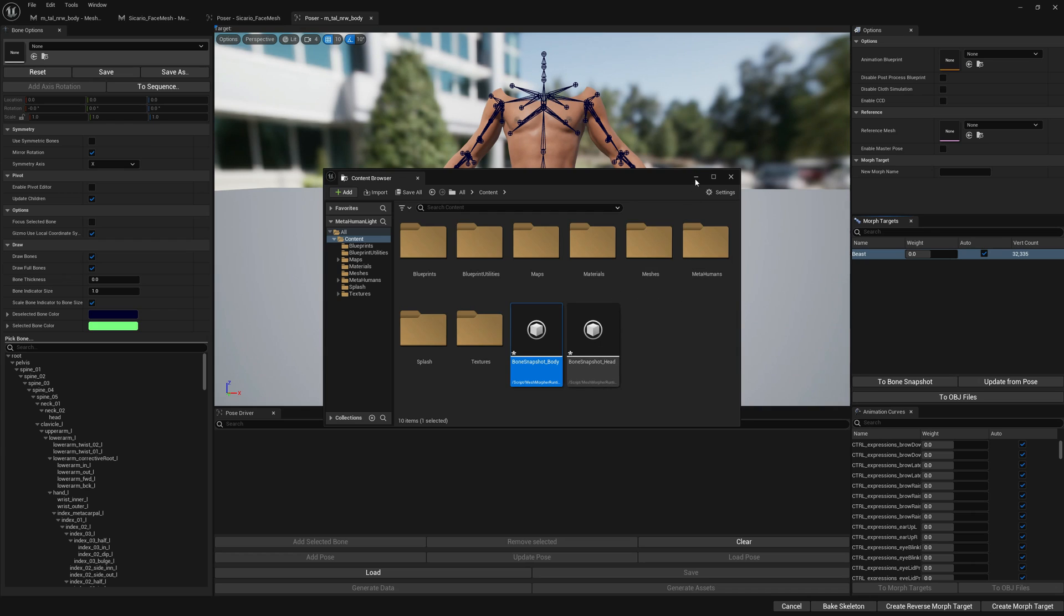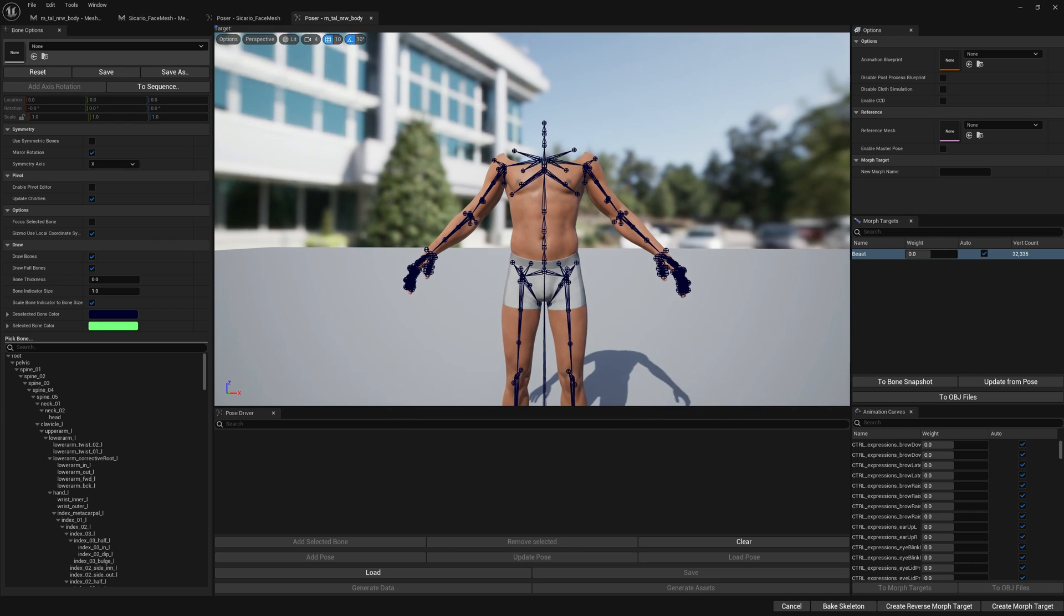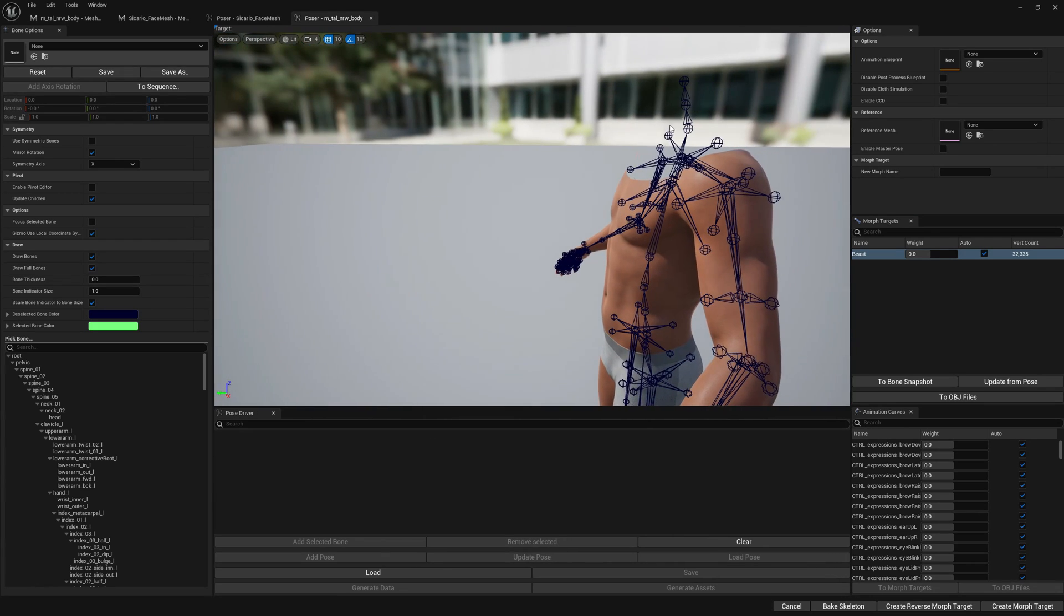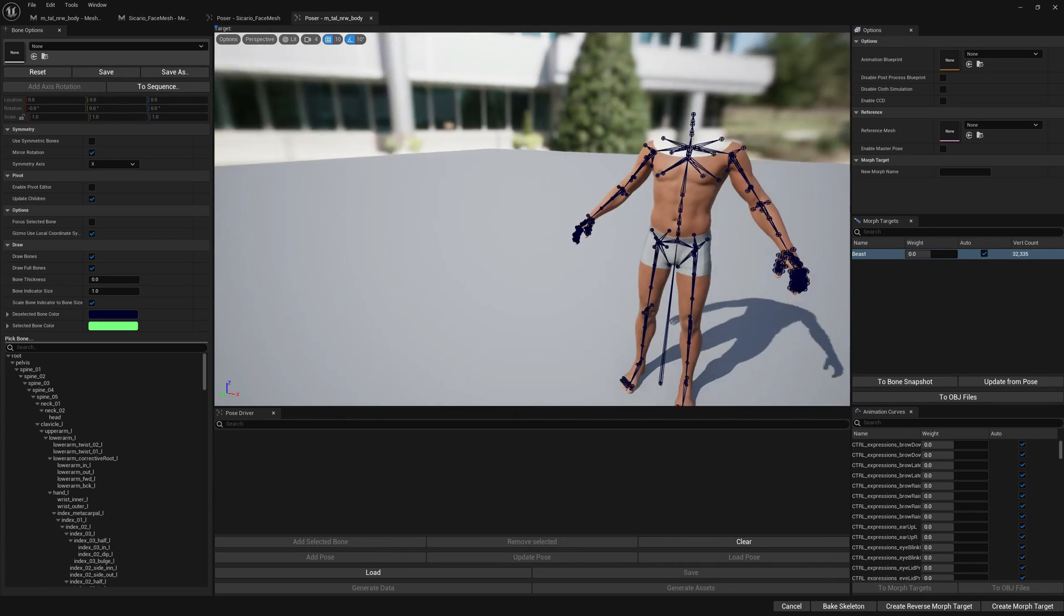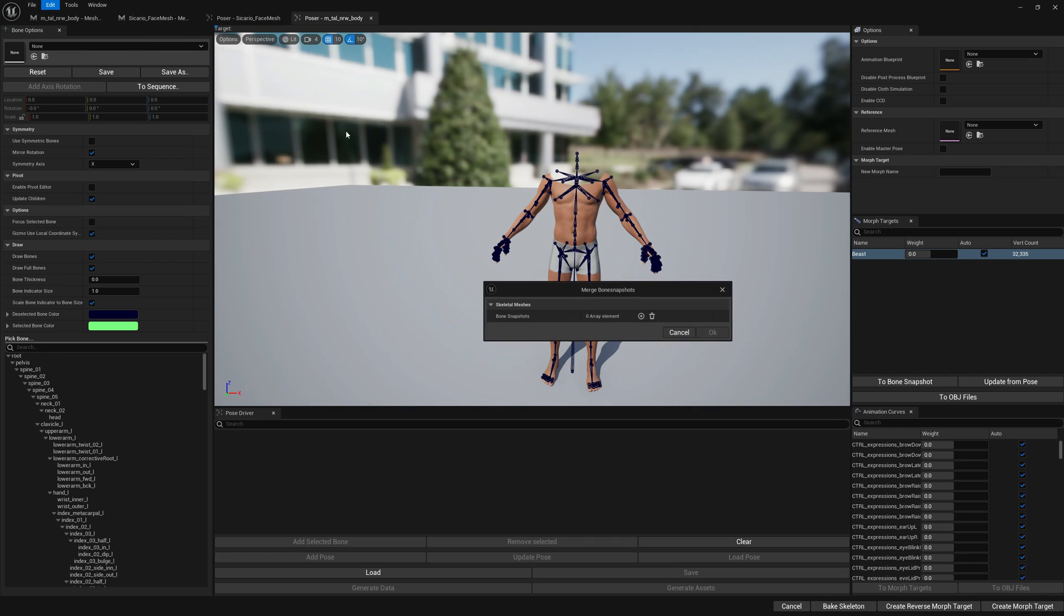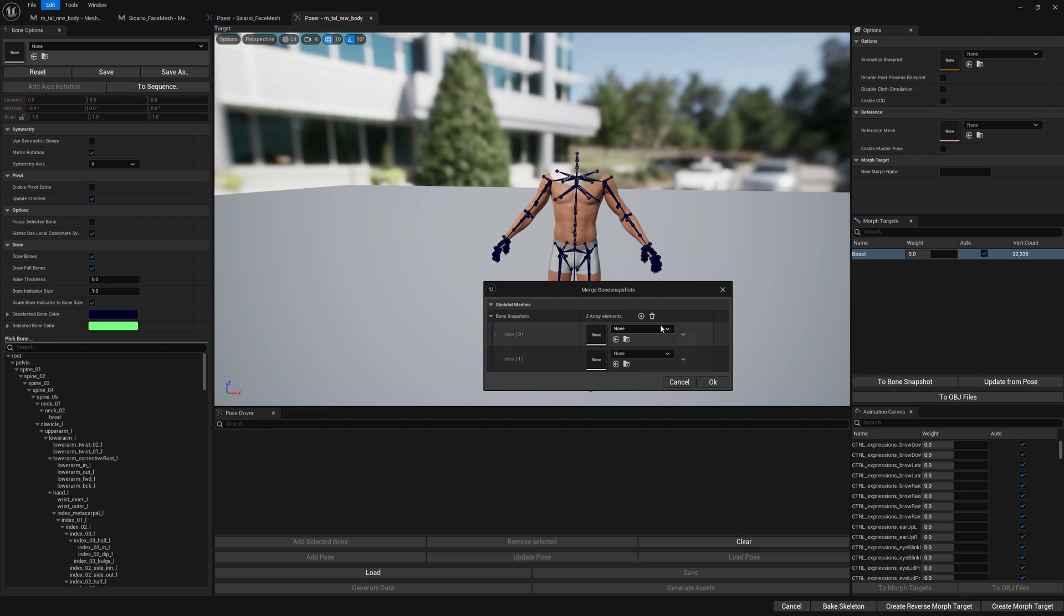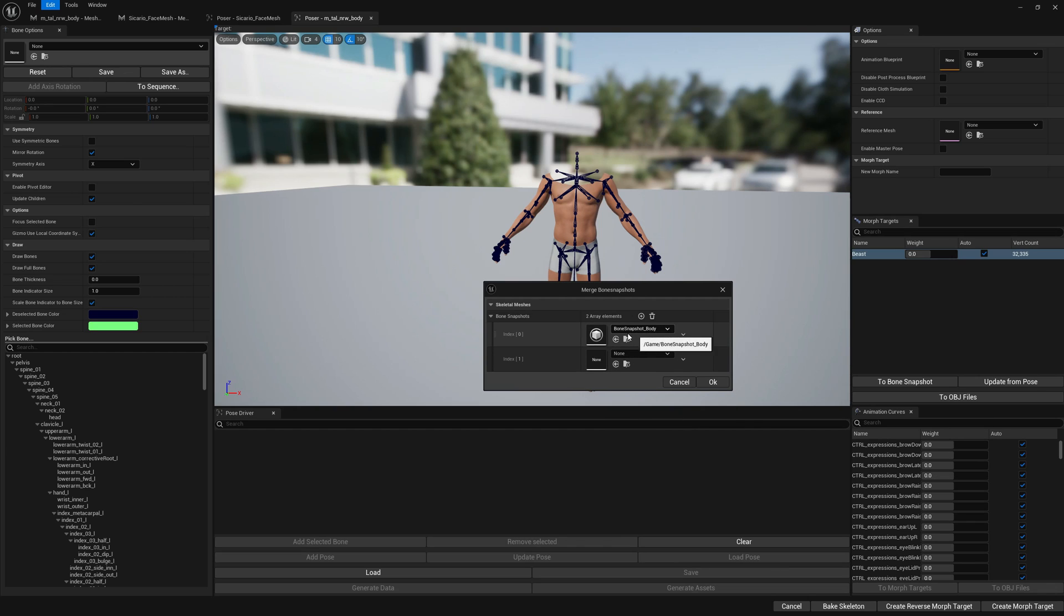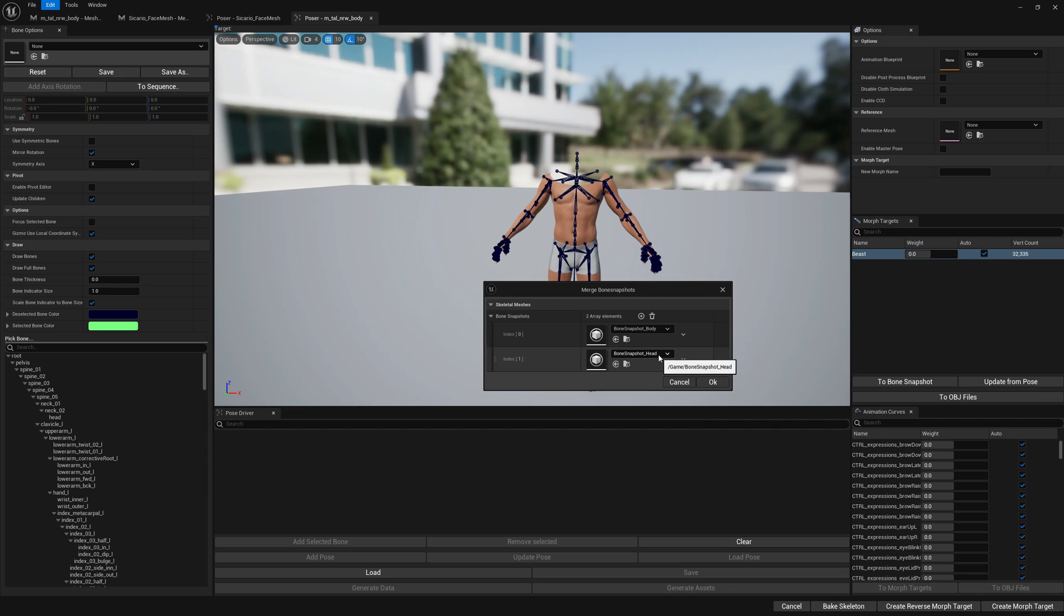Now in order to have correctly set up because we have two skeletons, we need to merge these two bone snapshots so we make sure we don't have different transforms for the shared bones. Let's select the body first, always the body, and then the head. We are adding here in the same order that we have them in the blueprint. Head inherits from the body, so this is why we're setting up this way. Let's press OK. Let's call this 'merged'.